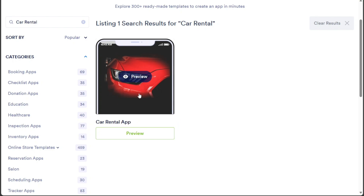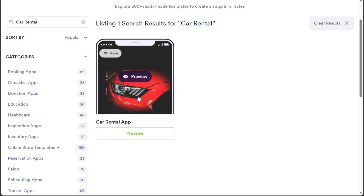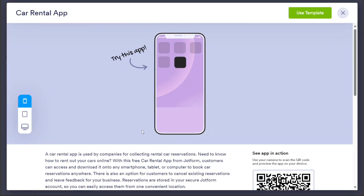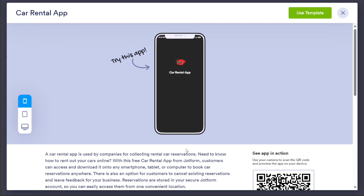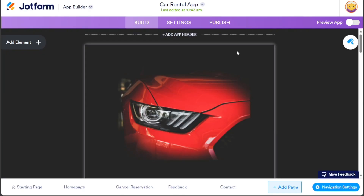This is the template we will select to create our car rental app. Clicking on the Preview button under the chosen template will open an on-screen window where you can preview the app. Within this window, you will find the Use Template option. Click on it to proceed. It may take a moment for the template to load, but once it does, you will be directed to the interface of the selected template, ready to customize and personalize it to fit your rental car app requirements.